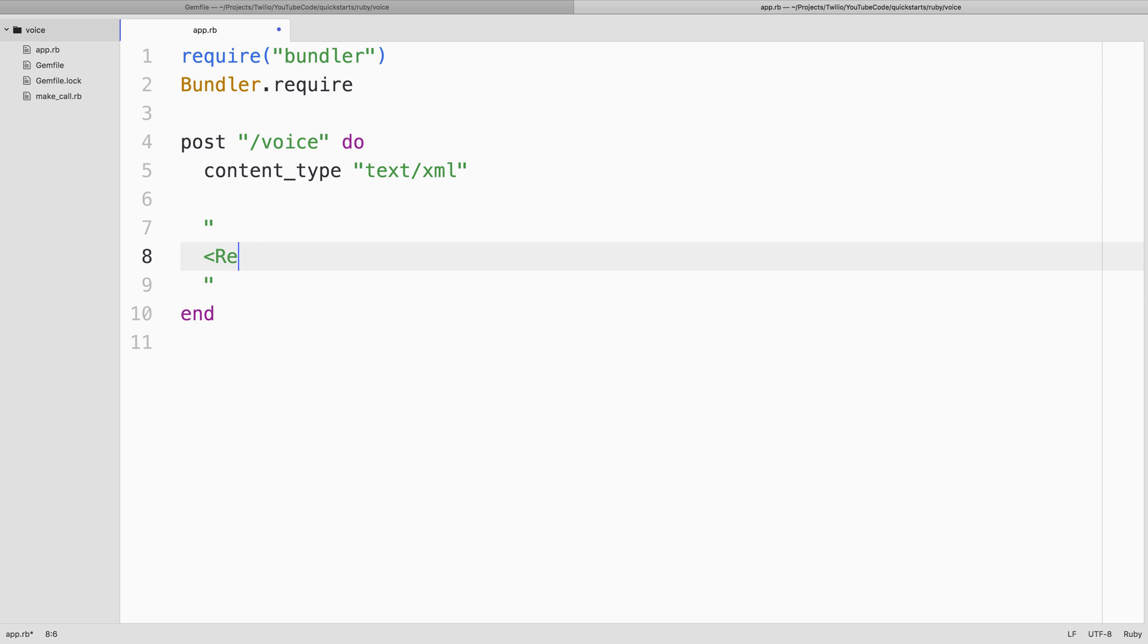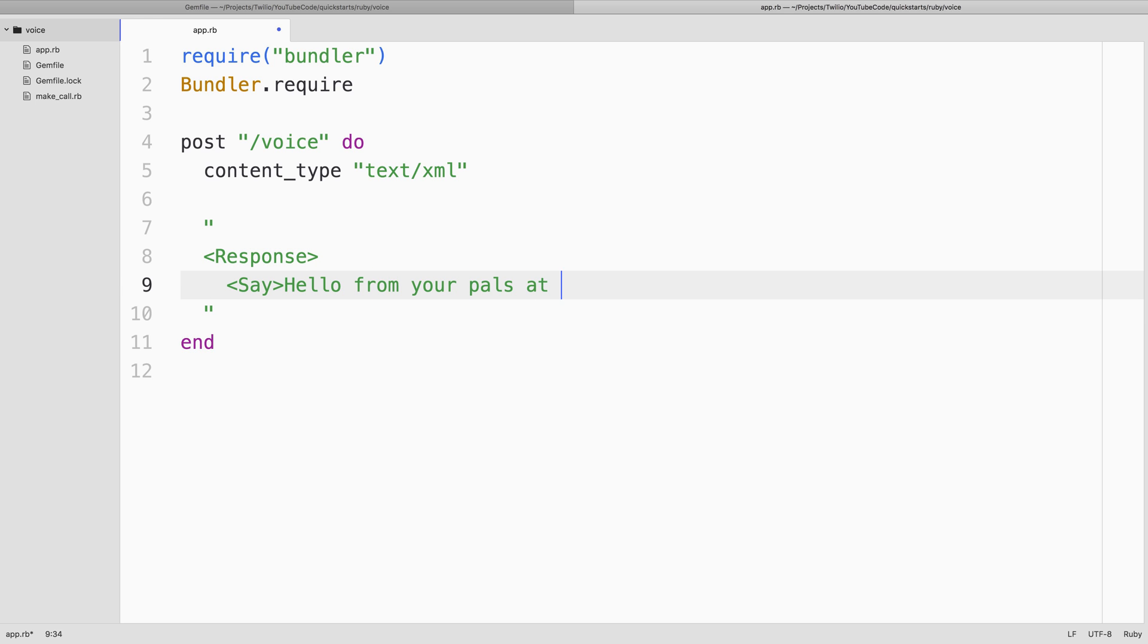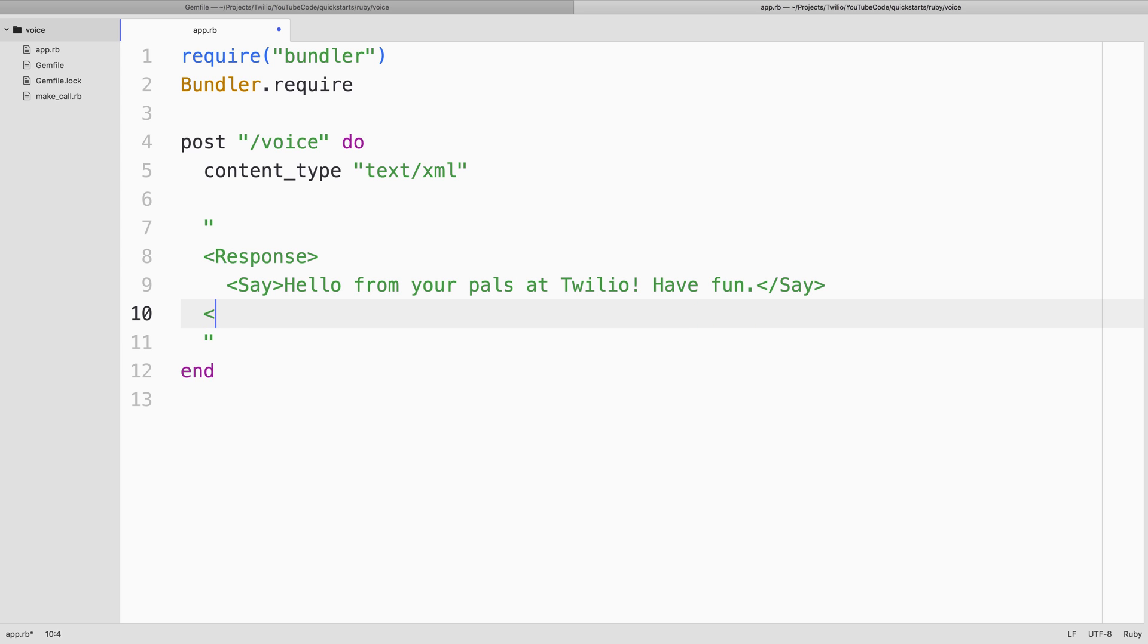And then we'll create a response tag to respond to Twilio's request. In that response, we will say, using text-to-speech, hello from your pals at Twilio, have fun. And then we'll close the response tag, and that'll do it for our server post route on /voice.